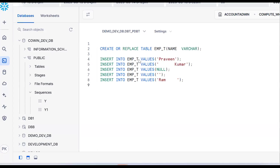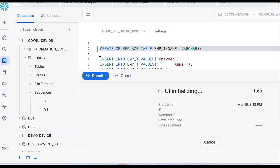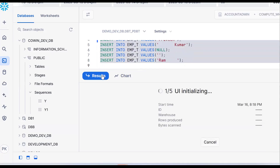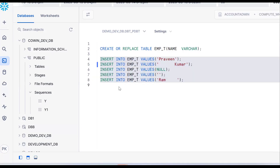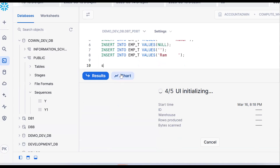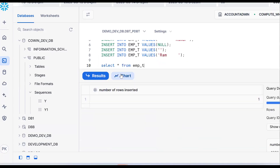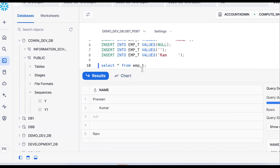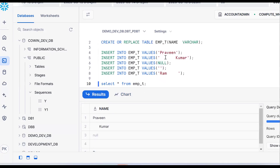Whenever you are preparing anything, let me create some dummy data and work on this use case — that's the best practice. Create a table, insert some dummy data, then select the data using SELECT * FROM emp_team. Now see the data: spaces are there, nulls are there, empty strings are there.